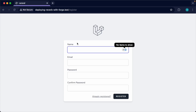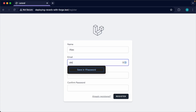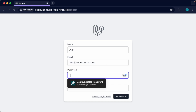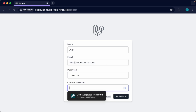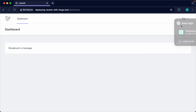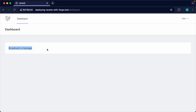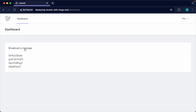Now let's go ahead and register an account quickly. Once we're in we'll be forwarded over to the dashboard where we have this button. If you click it and a message rolls in, you know that real-time is working locally.